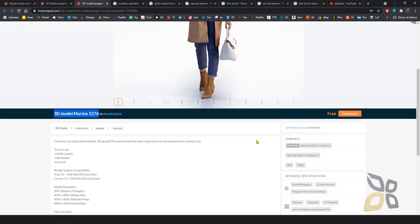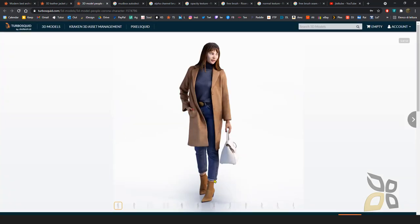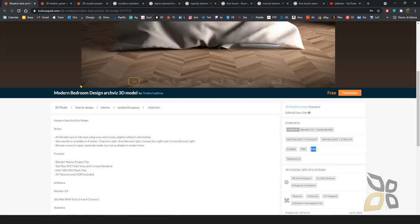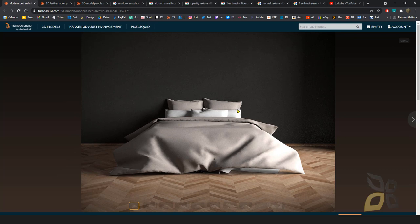The third is a complete human model called 3D Model Marina 1276 by Numic Digital. I've chosen these because I think you can use ArmorPaint in many different fields — on characters, armors, video game assets, but also in product design, fashion design, and in a limited way in interior design.